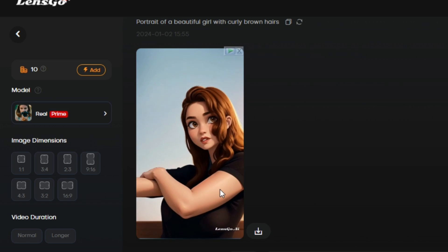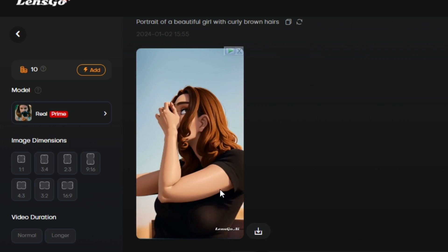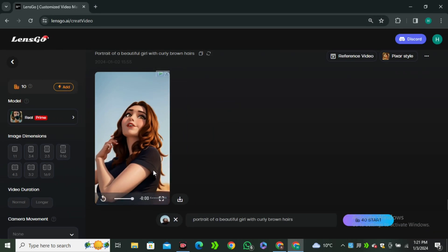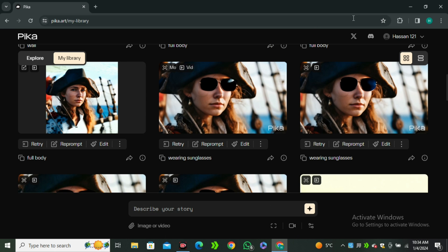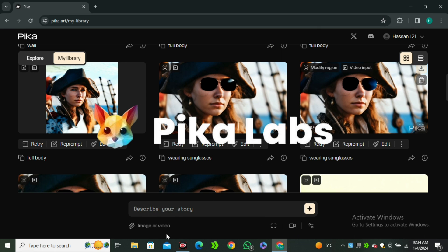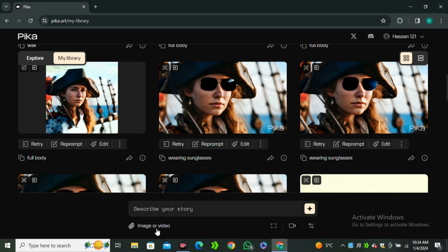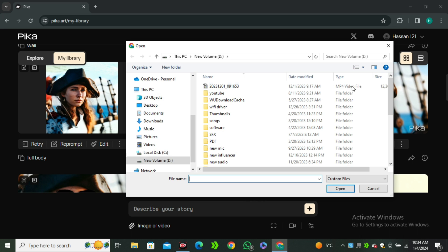Now before I'm going to the next tool, here is the honorable mention of Pika Labs. Pika Lab introduced video to video feature in the Pika 1.0 that I think is not reliable in most of the cases, but this is totally free and you don't have any limitations here.